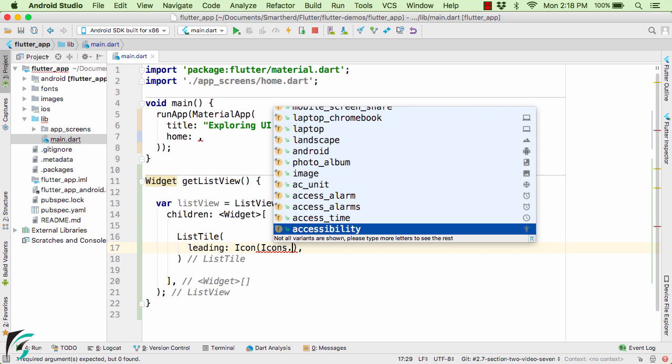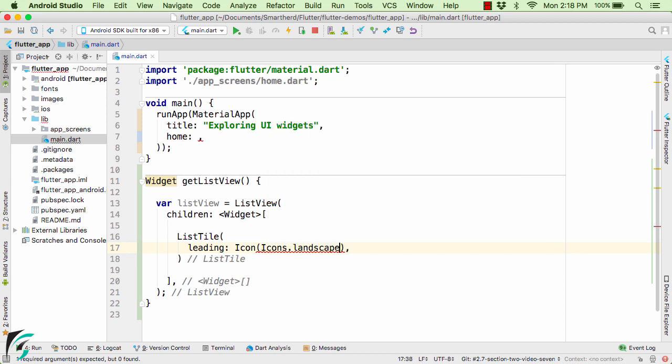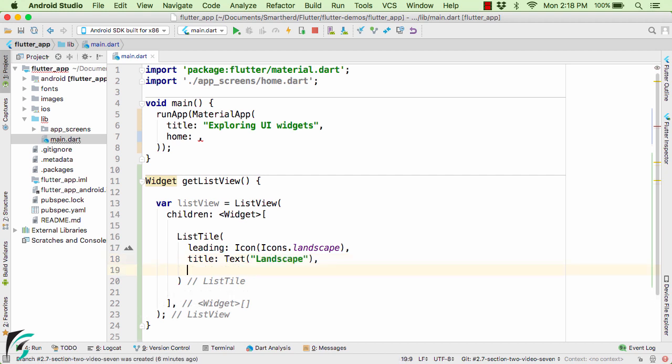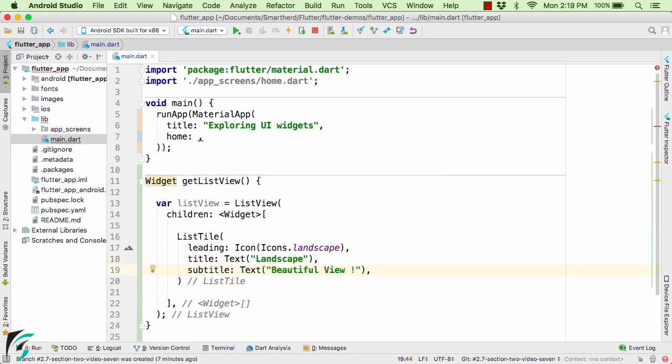Right now I will select the landscape icon and here you can see the preview of your icon. Define the title as a text of landscape. Define the subtitle. Thereafter you can also define the trailing icon.